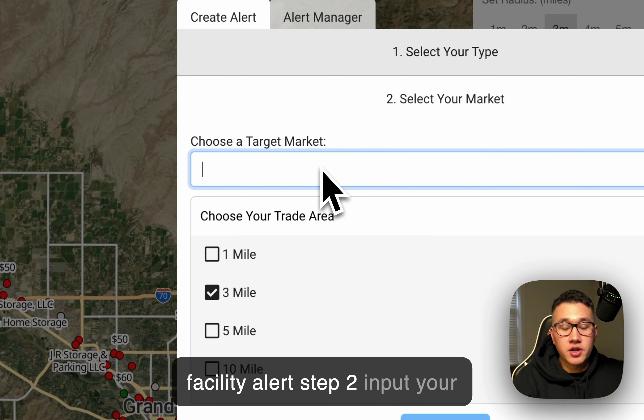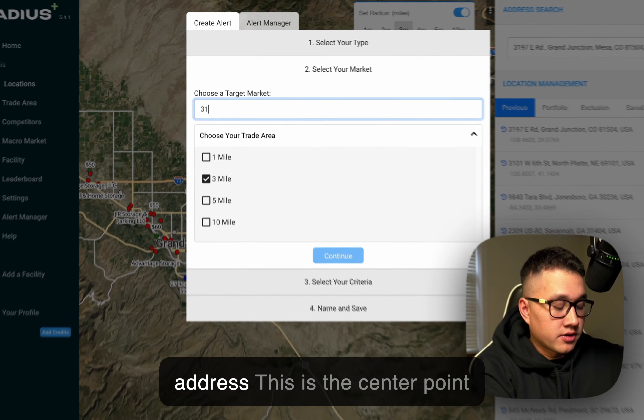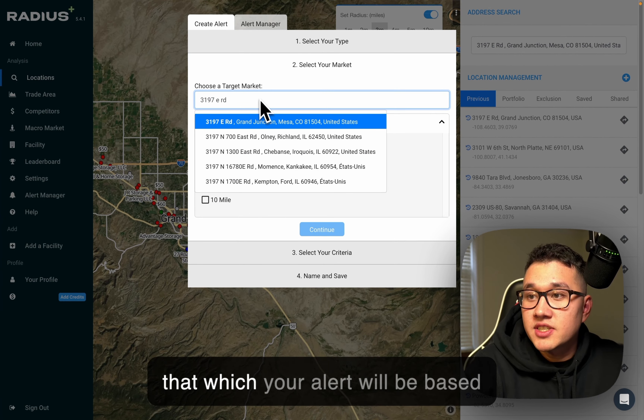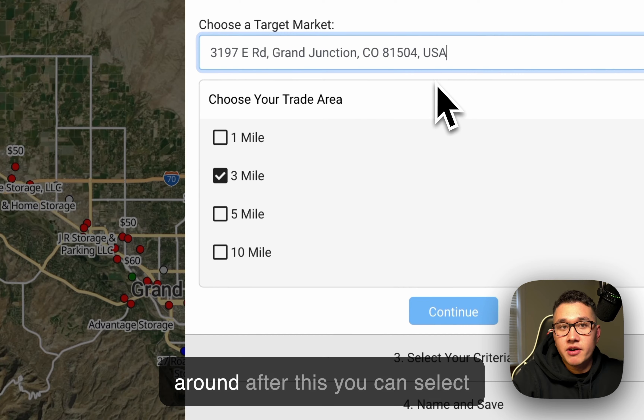Step 2: input your address. This is the center point that your alert will be based around.